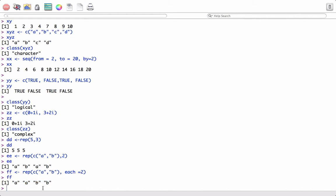In this video we saw how to create vectors. We created numeric, integer, character, logical, and complex vectors, and we saw how to use the c function, the sequence function, and the replicate function. I hope this video helped.